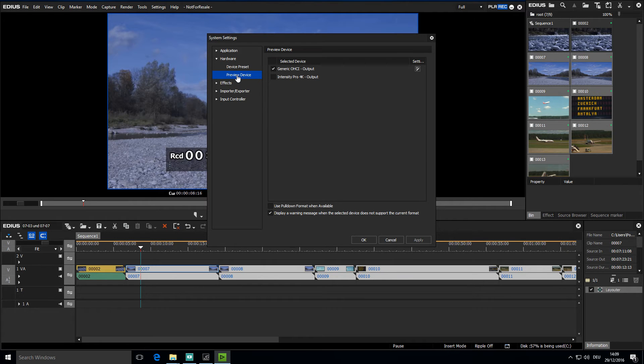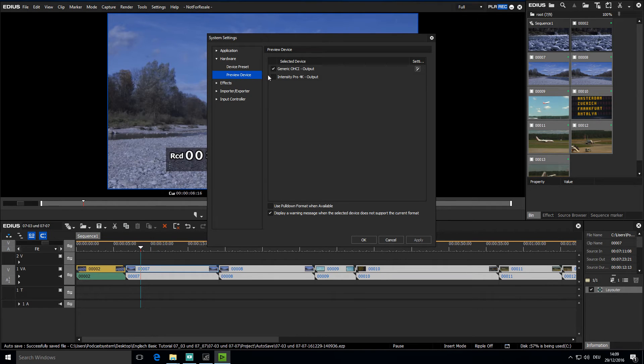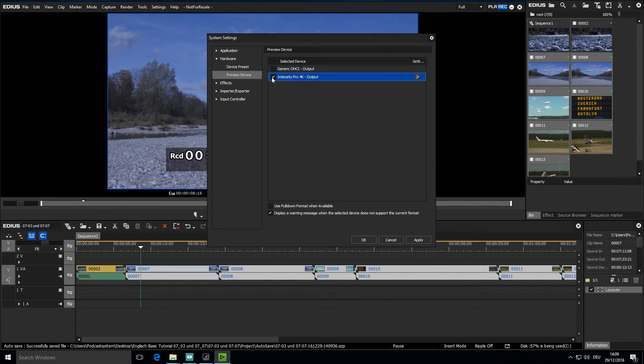If I wish to use my EDIUS hardware to preview material, then it has to be activated by clicking in this section for the specific hardware. This, however, only becomes available if the hardware supports the format that your project is in.